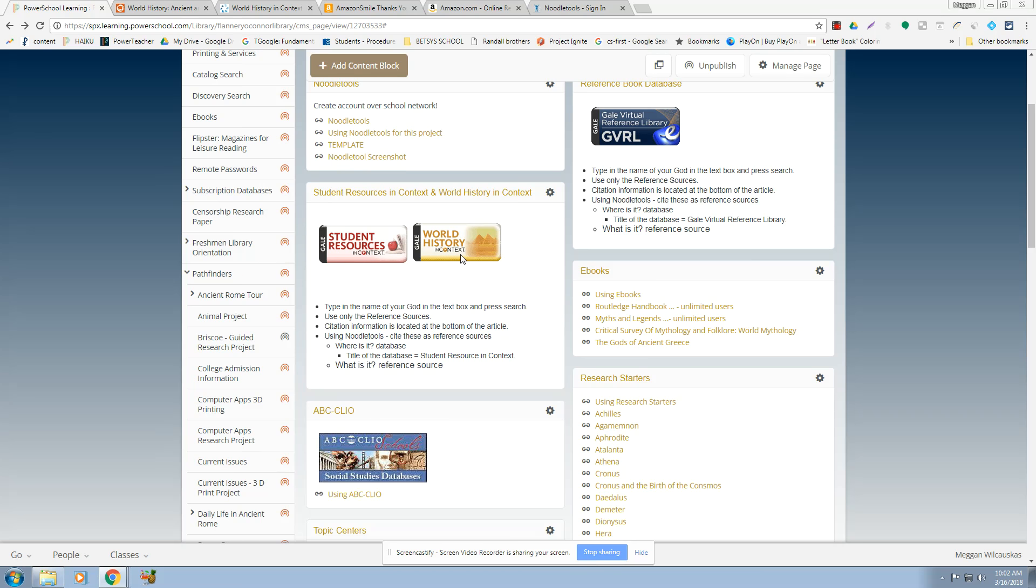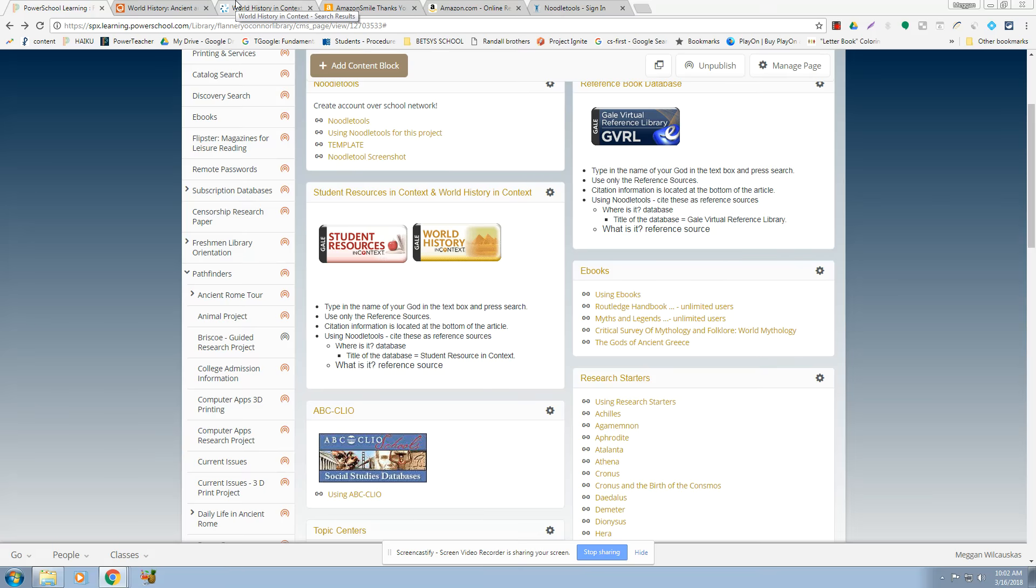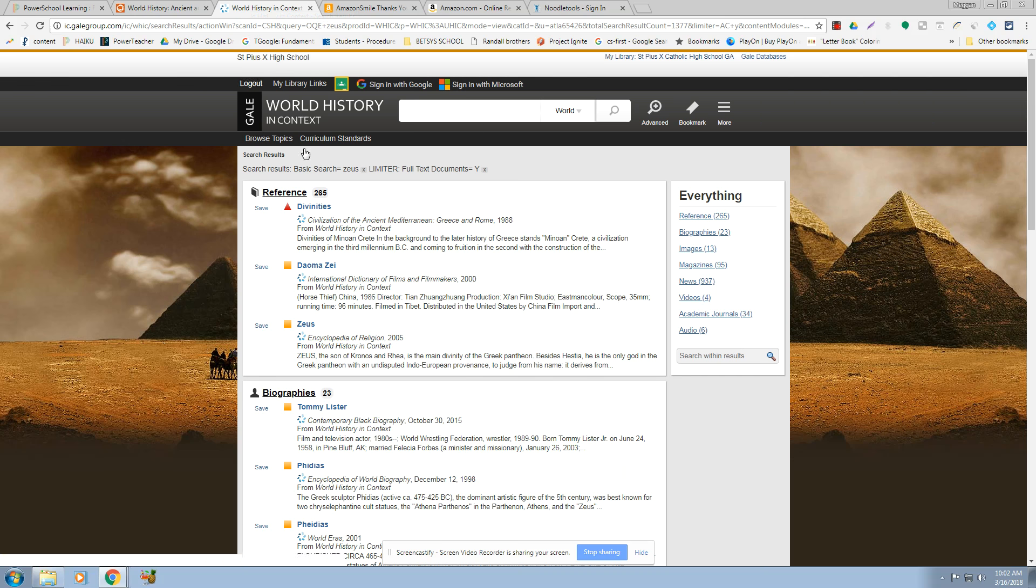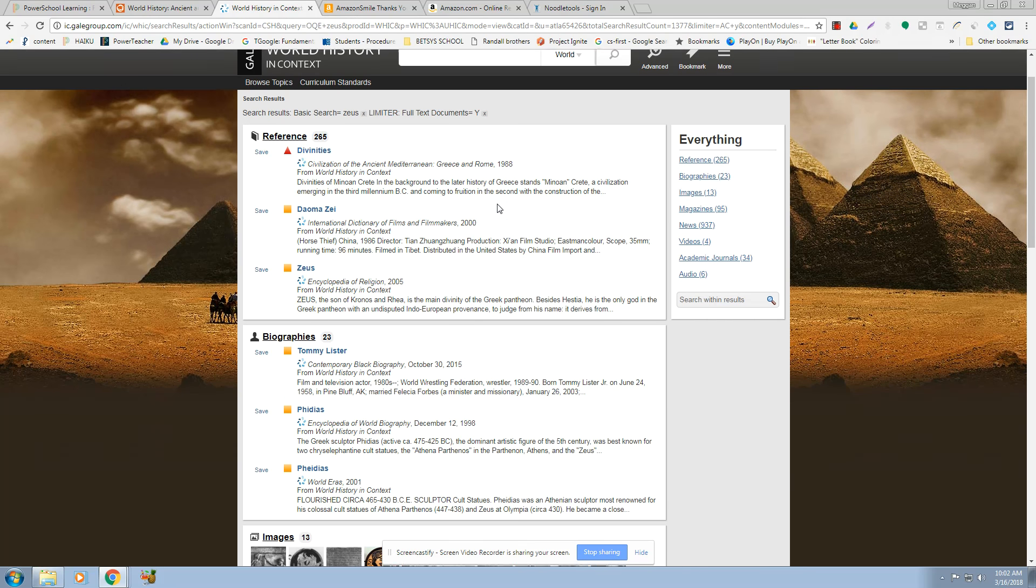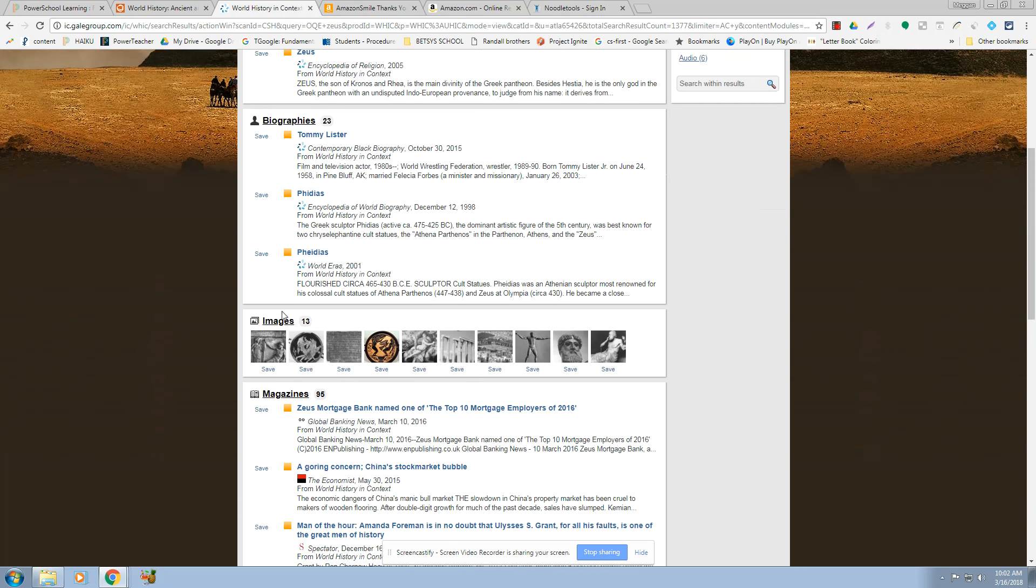Okay, so let me just take you, I'm going to take you into World History and Context, and it works the same as Student Resources and Context. I've already typed in Zeus, and you come down here. Here are your possible images.